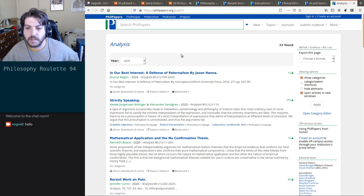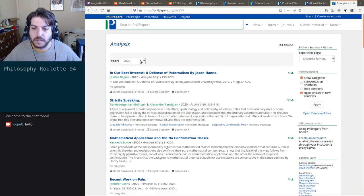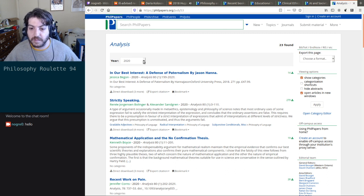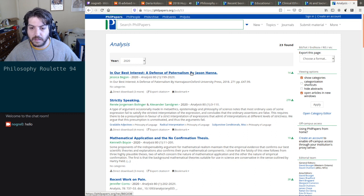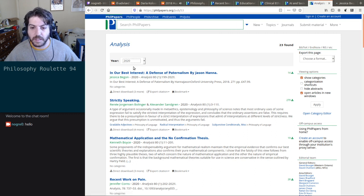Okay, let's just see — 'In Our Best Defense: Paternalism, a Defense of Paternalism' — oh, that sounds like fun. Okay, so this is new. Let's see if there's anything on the forthcoming list also.